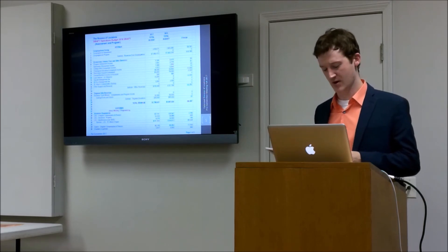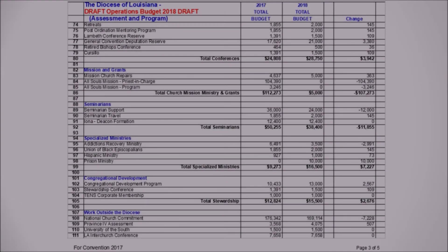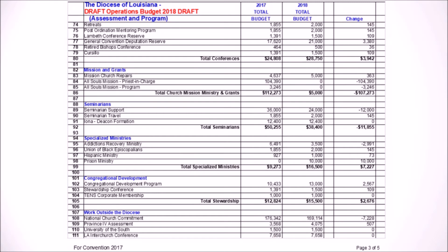For line 102, our congregational development is going to expand slightly. I know Canon Kellogg's events that he puts on via small vestry workshops and conferences and our communicators days are well attended and well liked. This is just expanding some of the work that he does among the diocese.